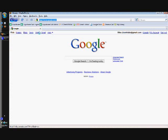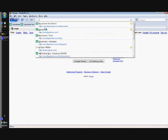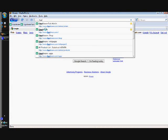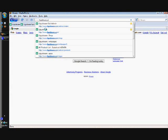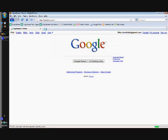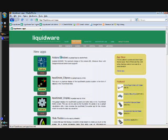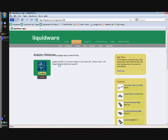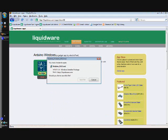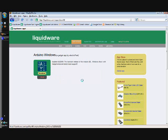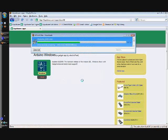So the first thing I'm going to do is open up Firefox and go to liquidware.com. From Liquidware, I'm going to go to the App Store. I'm going to go to the new Arduino IDE for Windows. Click the download button and download it.